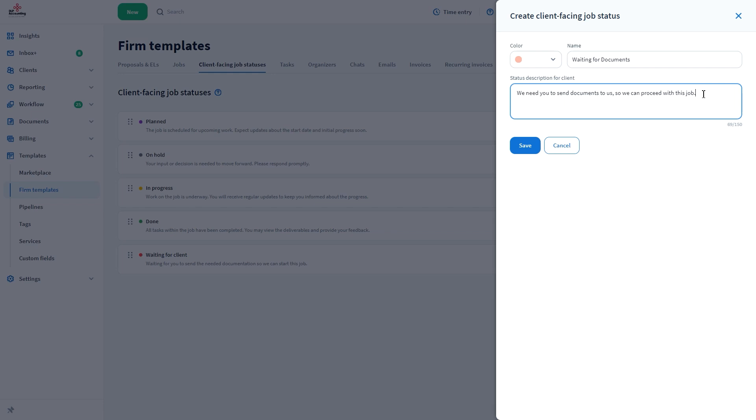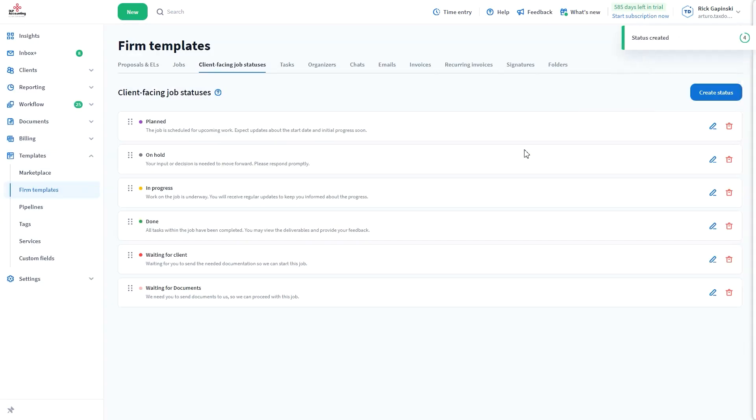That way, they'll know that the ball is in their court, and this cannot proceed unless they do something about it.